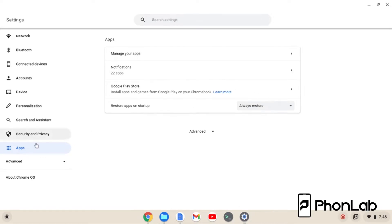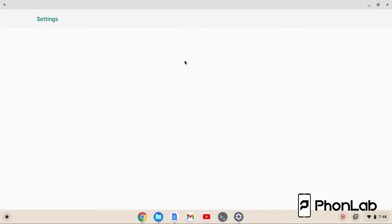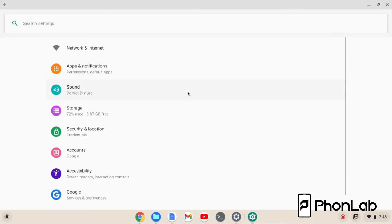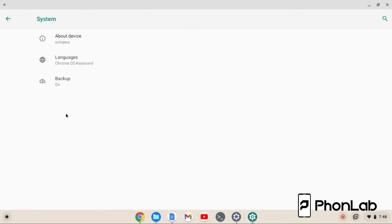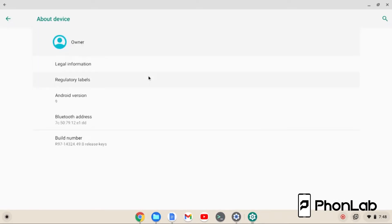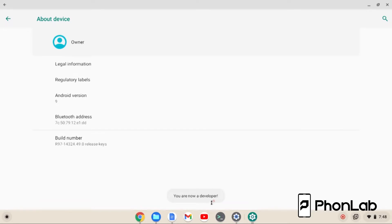So you're going to go into Apps, Google Play Store, Manage Android Preferences — and voila, you have basically Android settings. Pretty wicked. So we're going to go to System, About, and you've probably seen this before — Build Number. Click, click, click, click, click. You are now a developer.